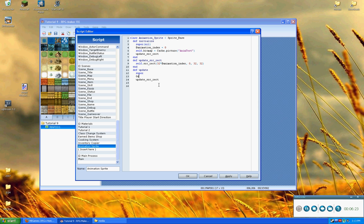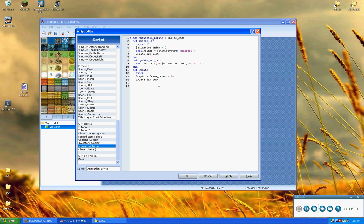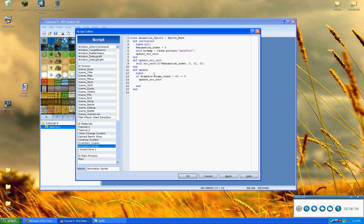And then let's do a only every, say, 20 frames or something. Alright, so we can go ahead and say graphics.frameCount. And then we'll mod that by, say, 60. So this will change once a second, or we can make it be 30 for every half a second. And then if that is equal to zero. So we say, if that is the case, then go through and update the sourceRect. But not only update the sourceRect, but update the animationIndex as well by one.